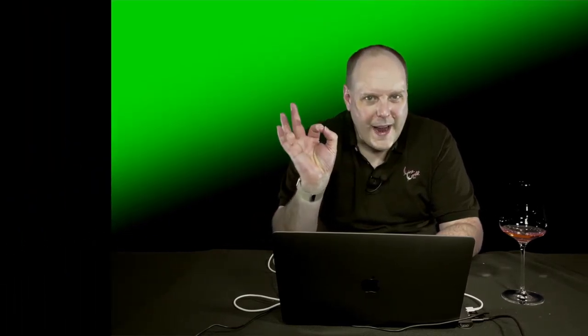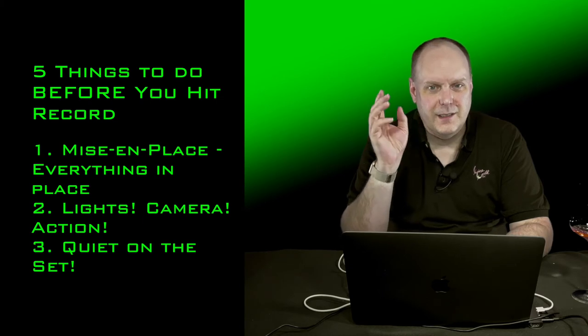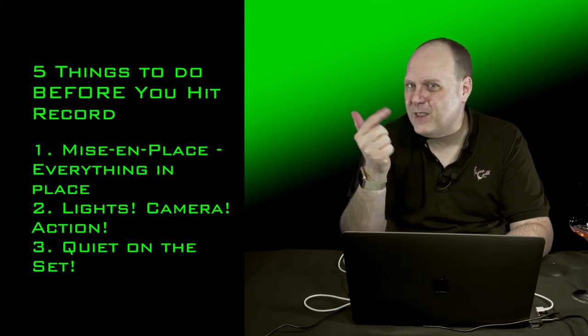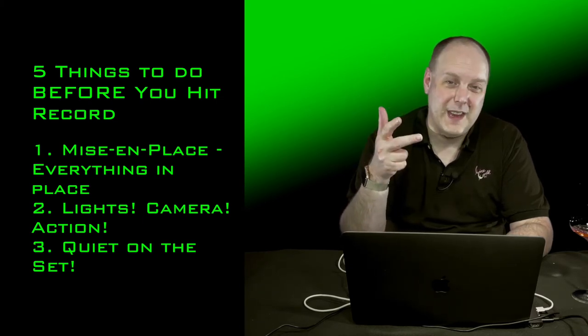That brings me to number three, or three, however you want to do it. And really, all these should be in your checklist, but I've picked a few things that really stand out. And this is quiet on the set. See where I'm going here? Lights, camera, action, quiet on the set. Actually, it's quiet on the set first, then lights, camera, action in the real world. So this all depends on the environment you're in.